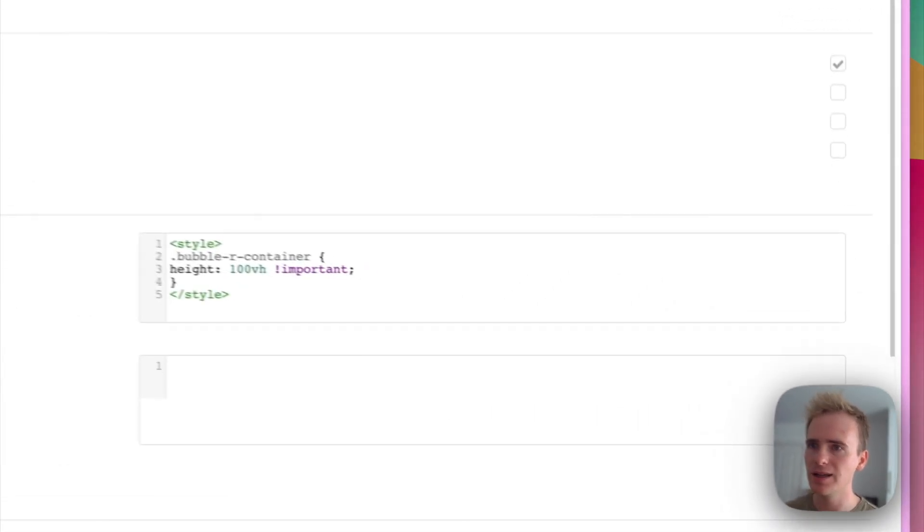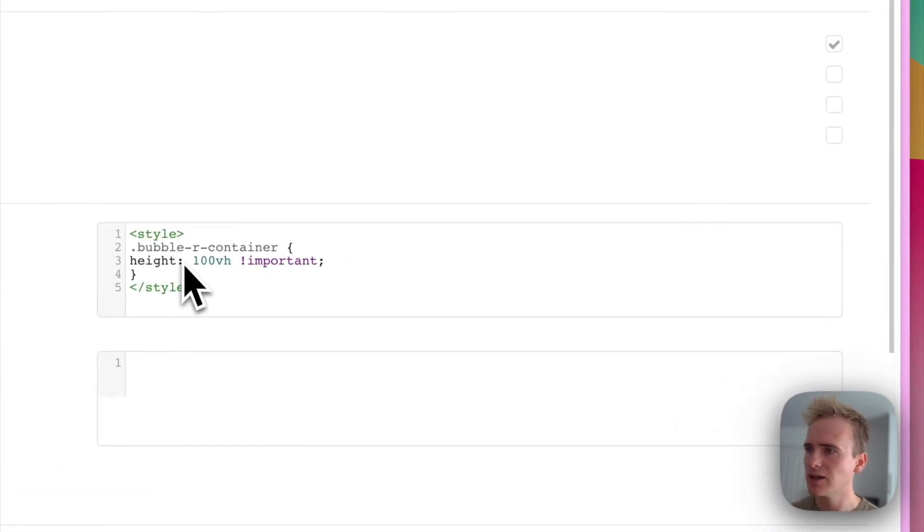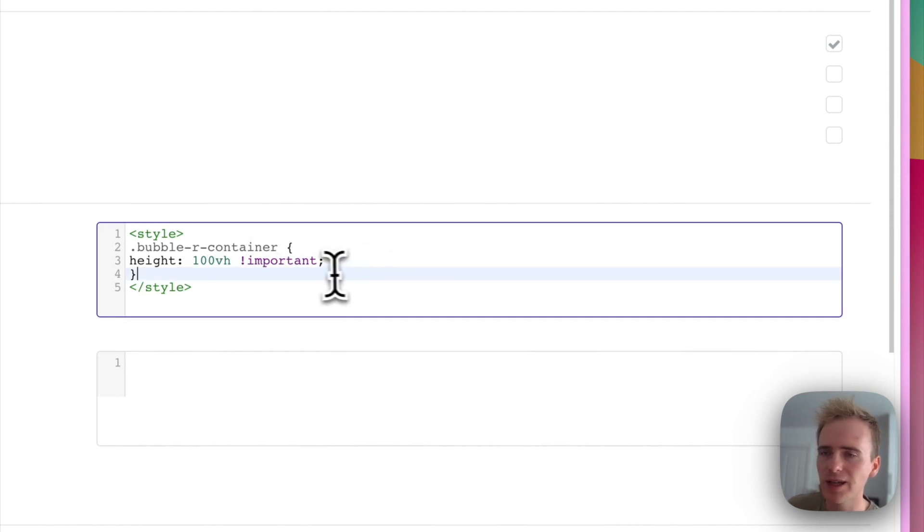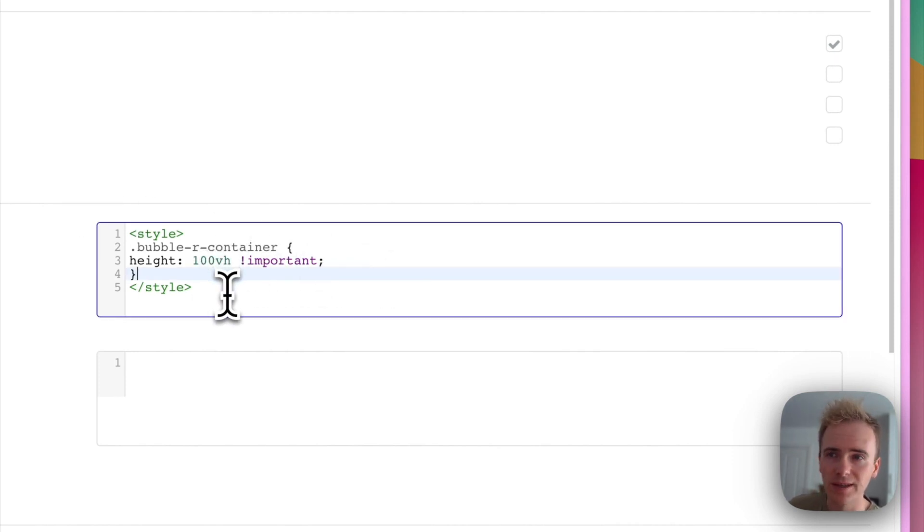And in settings, go to your SEO settings. And you can add in code just like this.